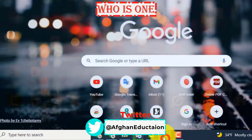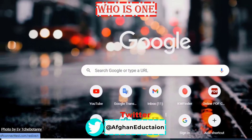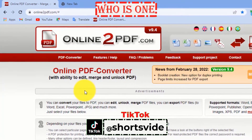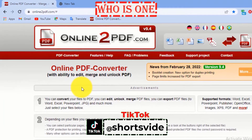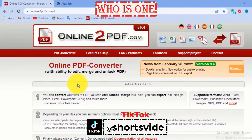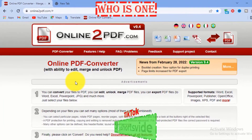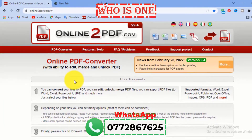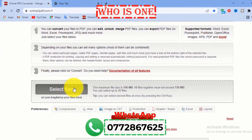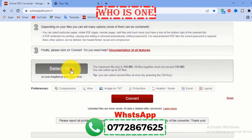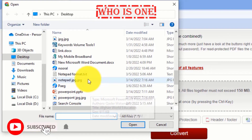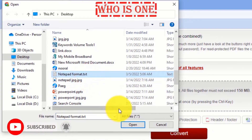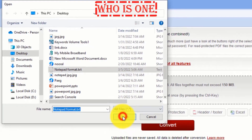Just click the link in the description. First, open the site — this is the site which will help us convert a notepad to a JPG file. Click 'Select File' and then select the notepad file which you want and click Open.